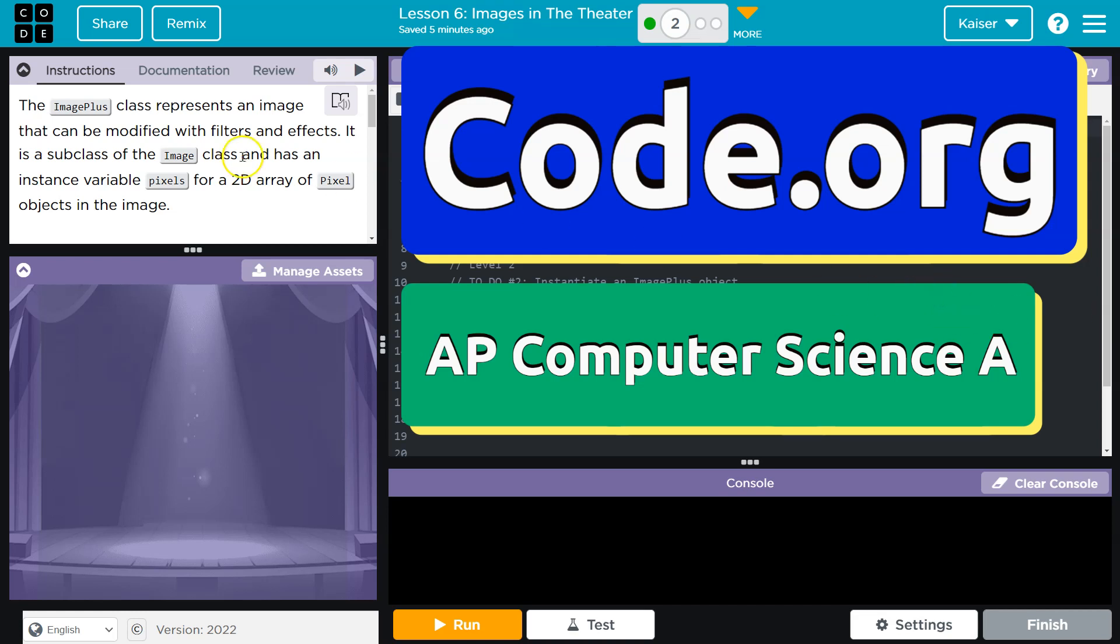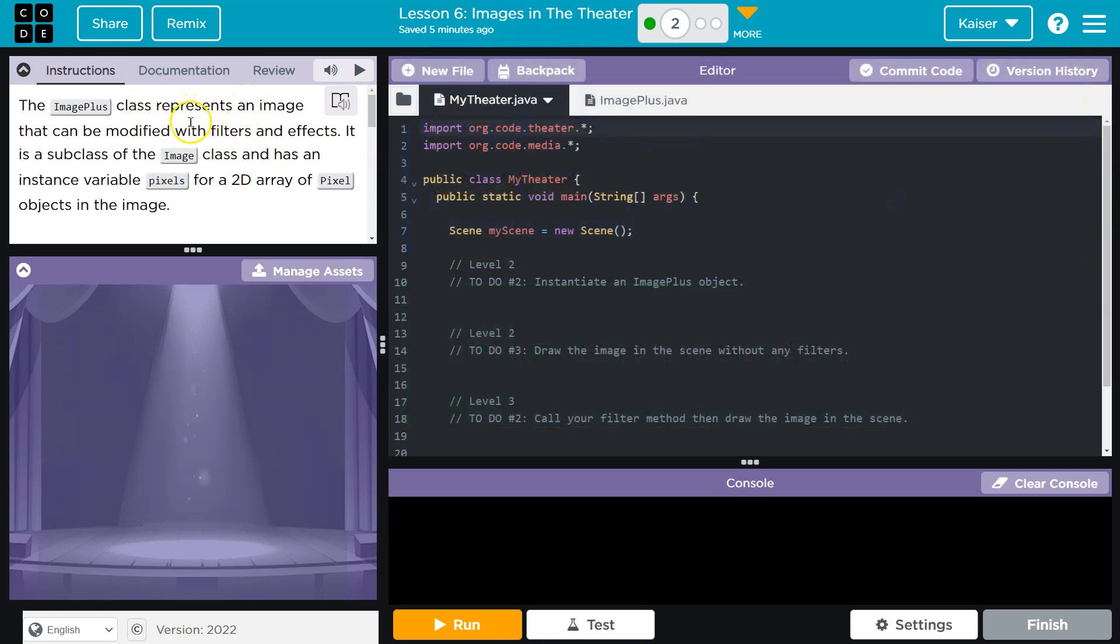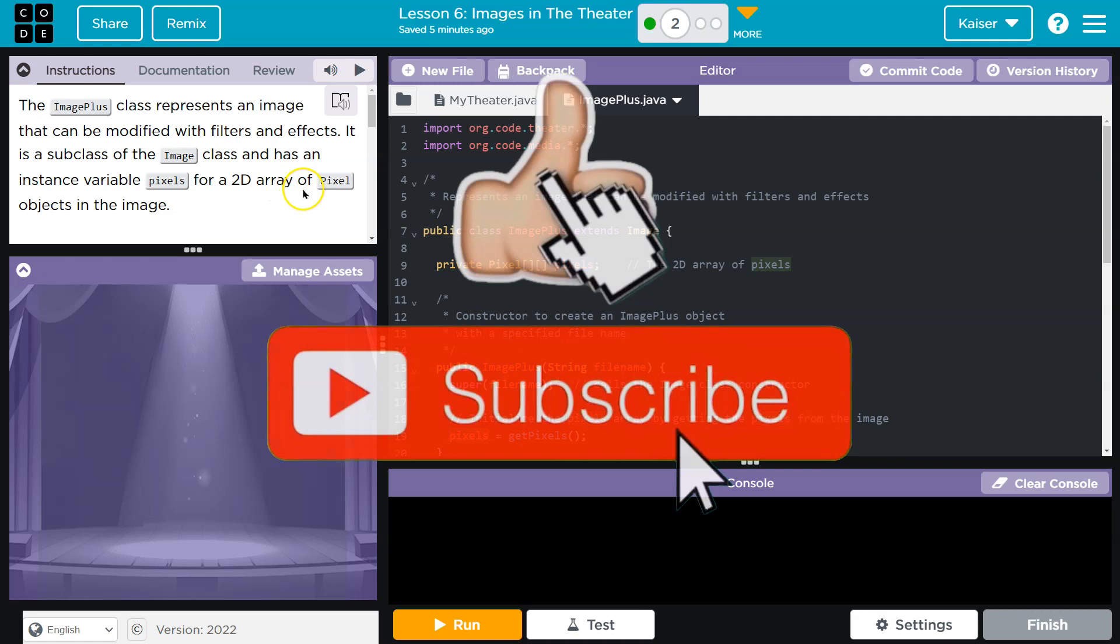This is Code.org. The ImagePlus class represents an image that can be modified with filters and effects. Interesting. It is a subclass of the image class, shocking, and has an instance variable - don't let these words scare you - instance variable is this guy, of pixels. Instance variable pixels, yes, for a 2D array of pixel objects in the image.